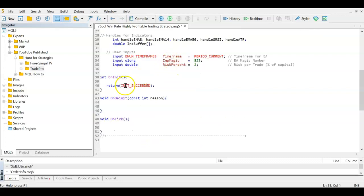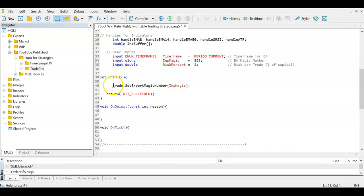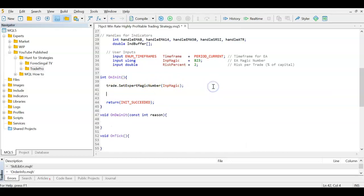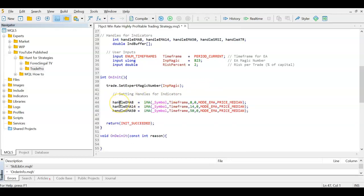Now that we have the magic number, we set it on the EA using SetExpertMagicNumber so every trade placed by this EA is identifiable. Then we initialize the EMA handles. For EMA8, I assign iMA on the current symbol, current timeframe, 8 periods, starting at bar zero, as an EMA with median price (high+low)/2. I set EMA14 and EMA50 the same way with their respective periods.